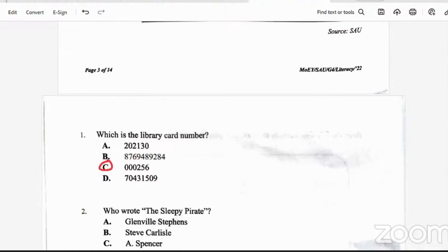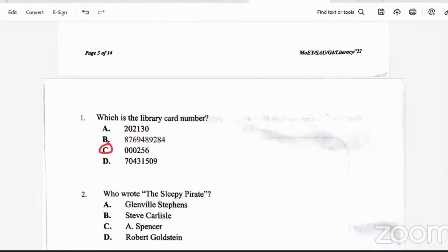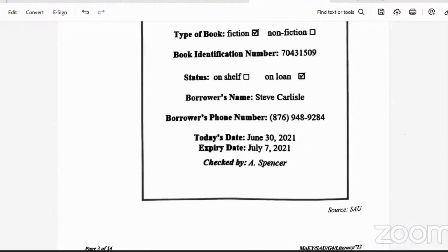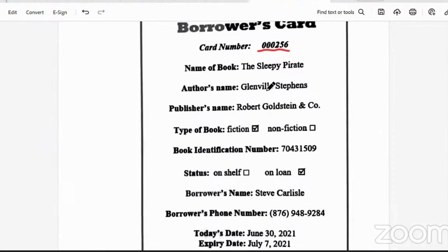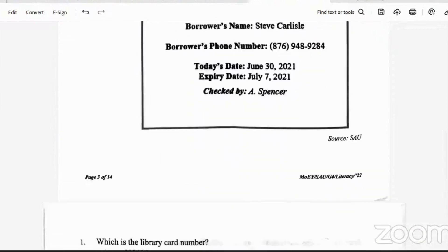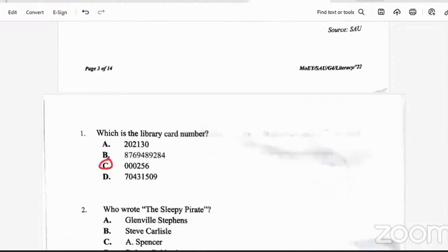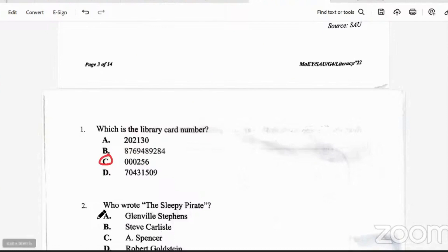Question two: who wrote The Sleepy Pirates? We go back to look at the author — the person who wrote the book. The author's name is Glenville Stevens. So the answer is A.